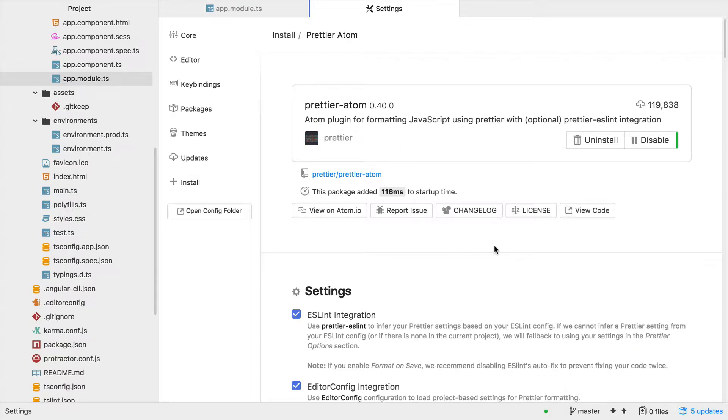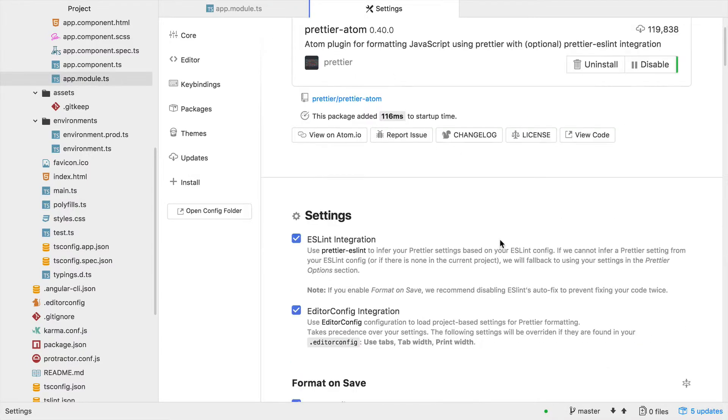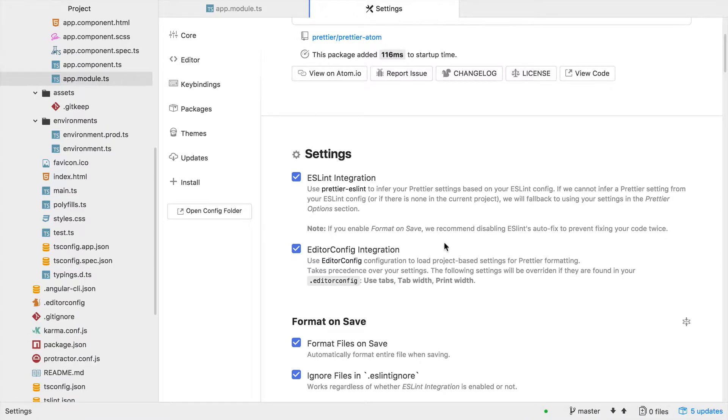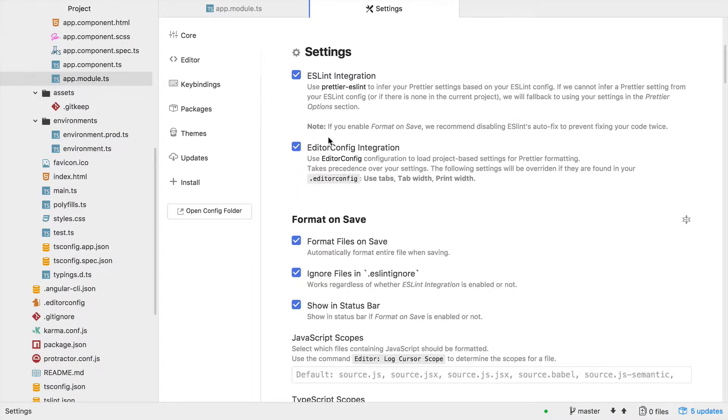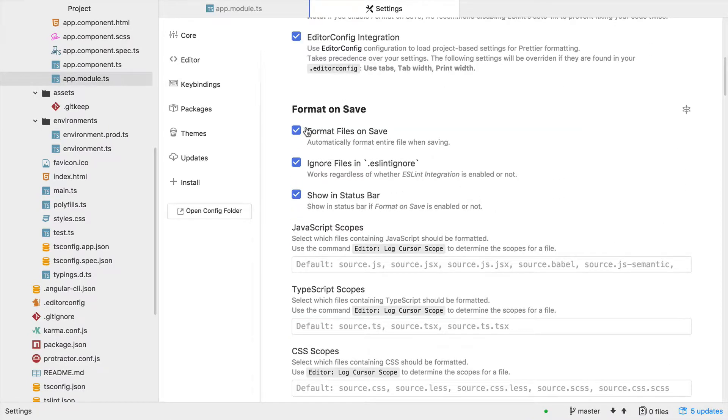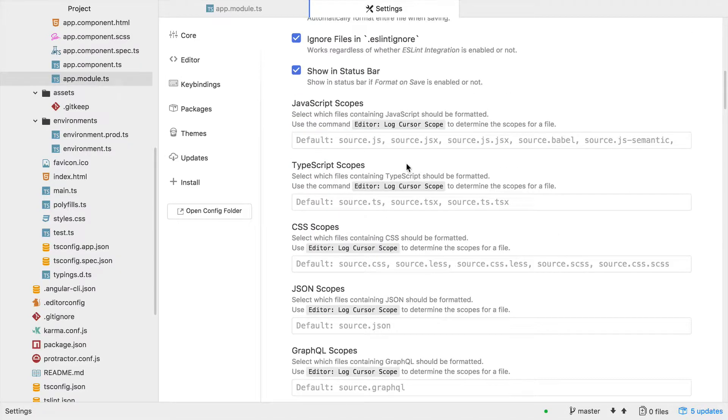This is the Atom plugin for Prettier, ESLint, and EditorConfig integration. There are options like format files on save, and it shows a bit in the status bar which you'll see in a minute.